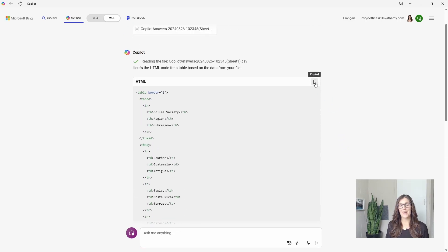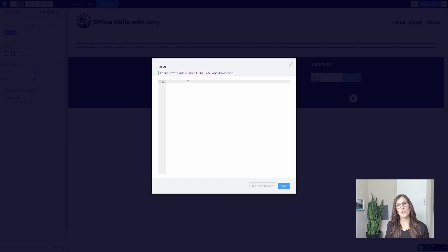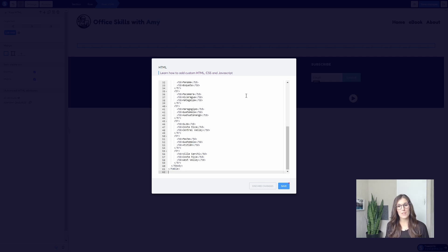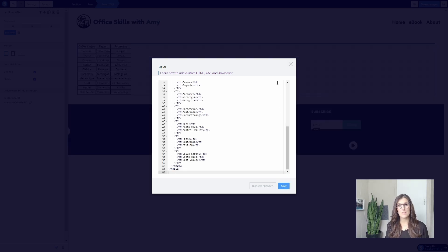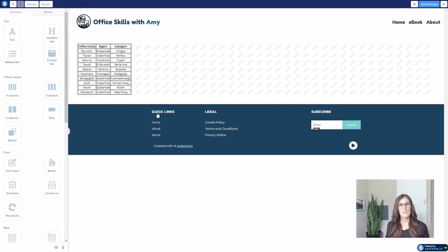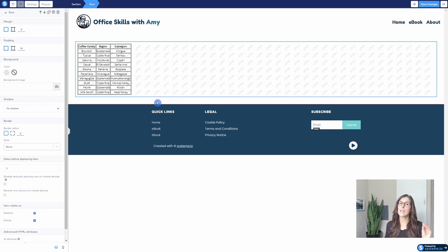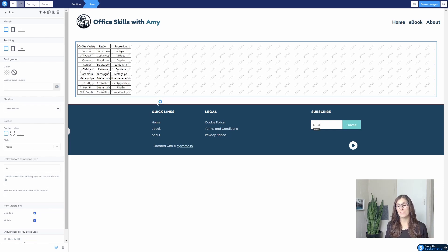Once it's finished, we'll just go up to the top and copy it. Then in your website, you can paste the coding, click Save. We can see that that table has been generated, but it's a little bit generic and doesn't really match our branding.